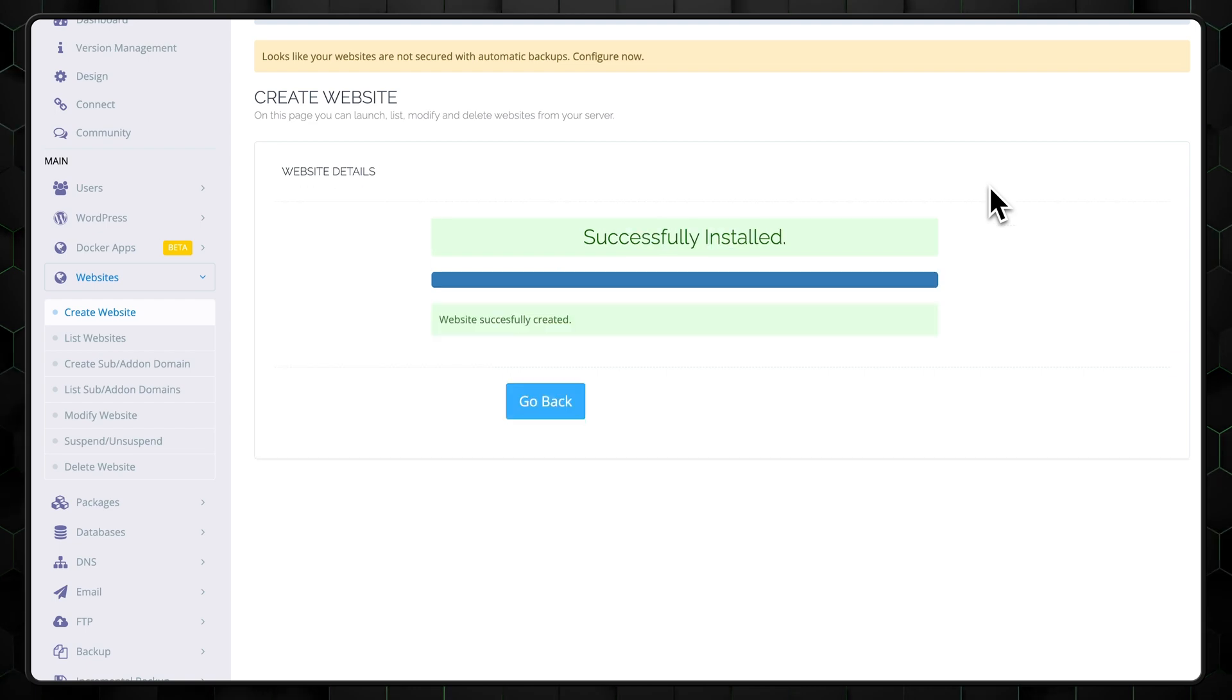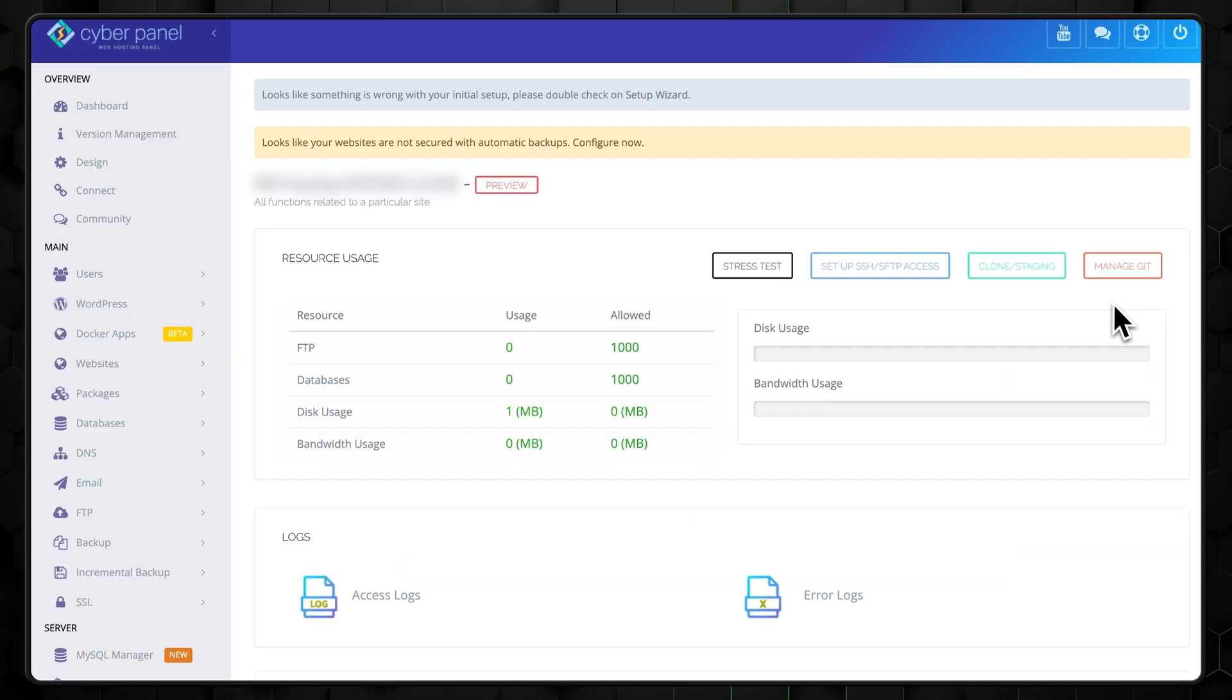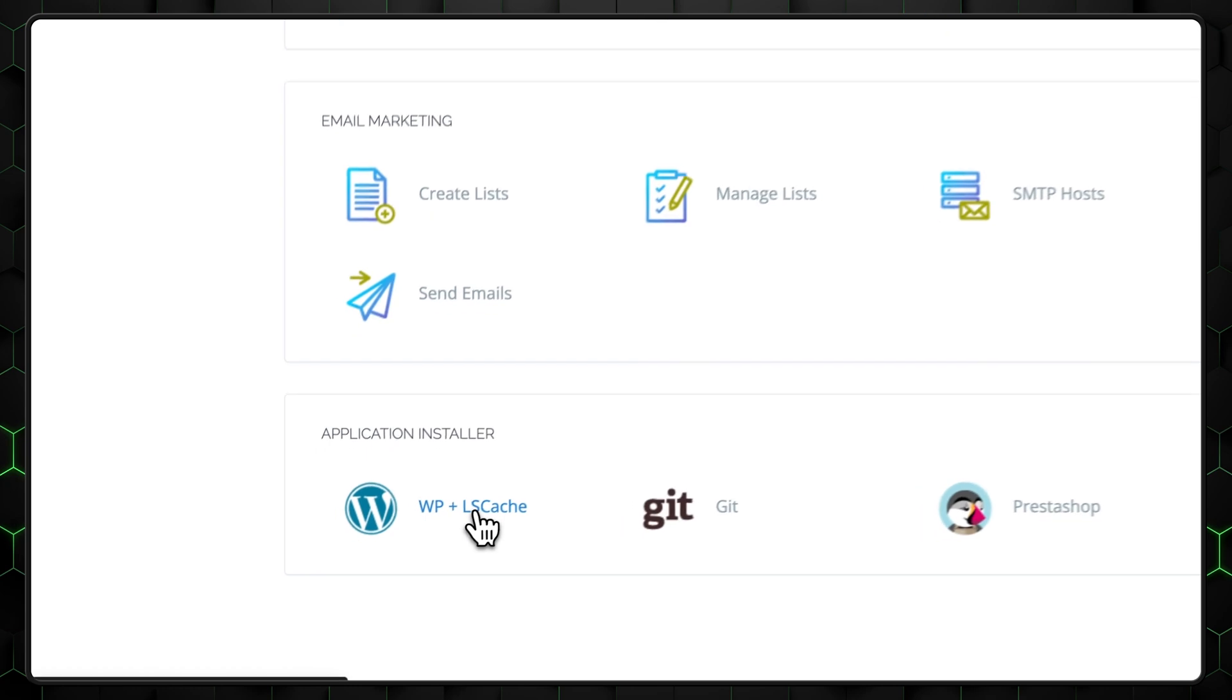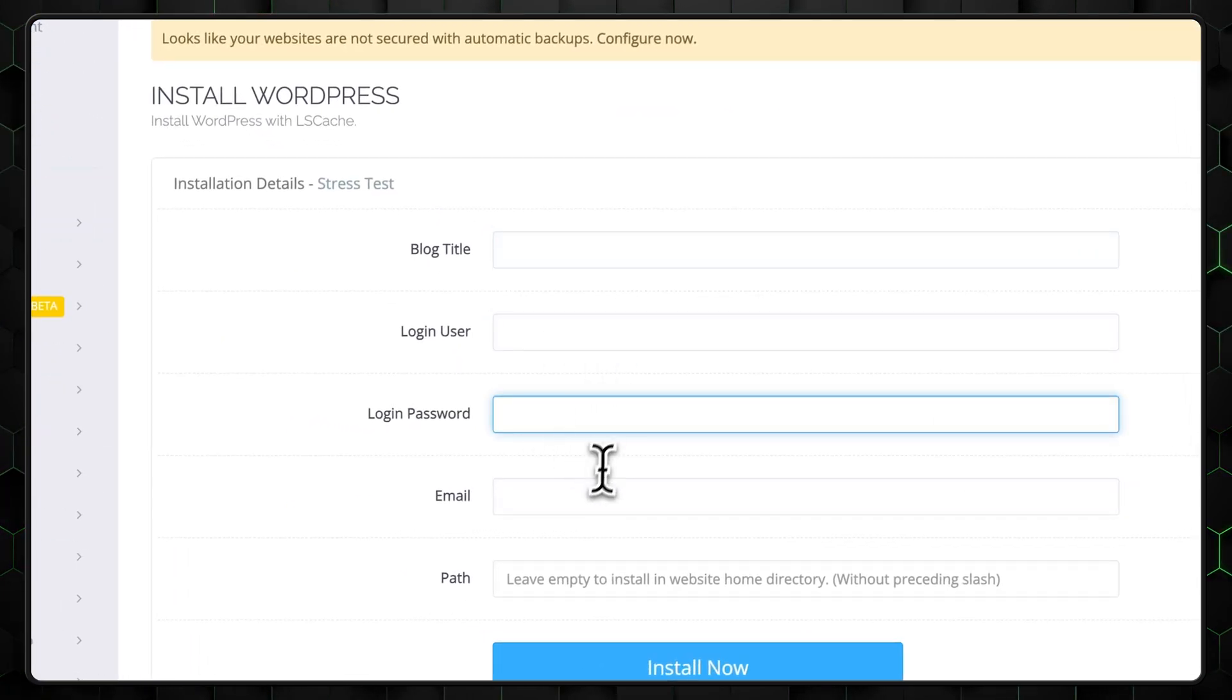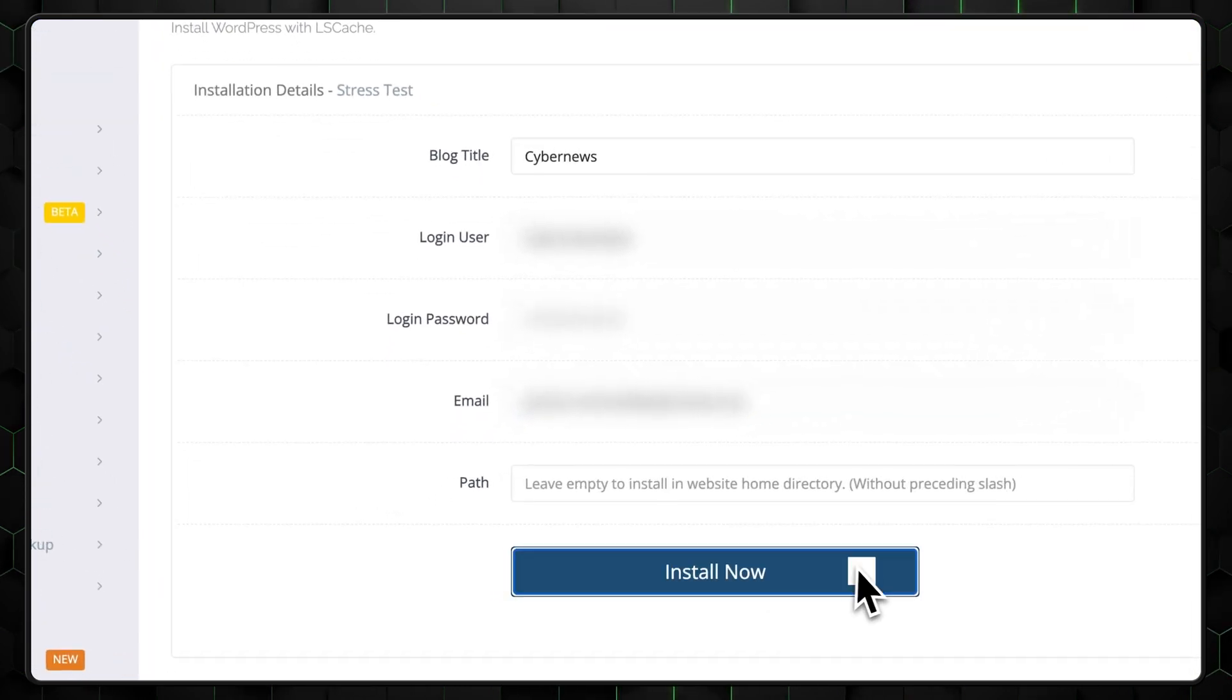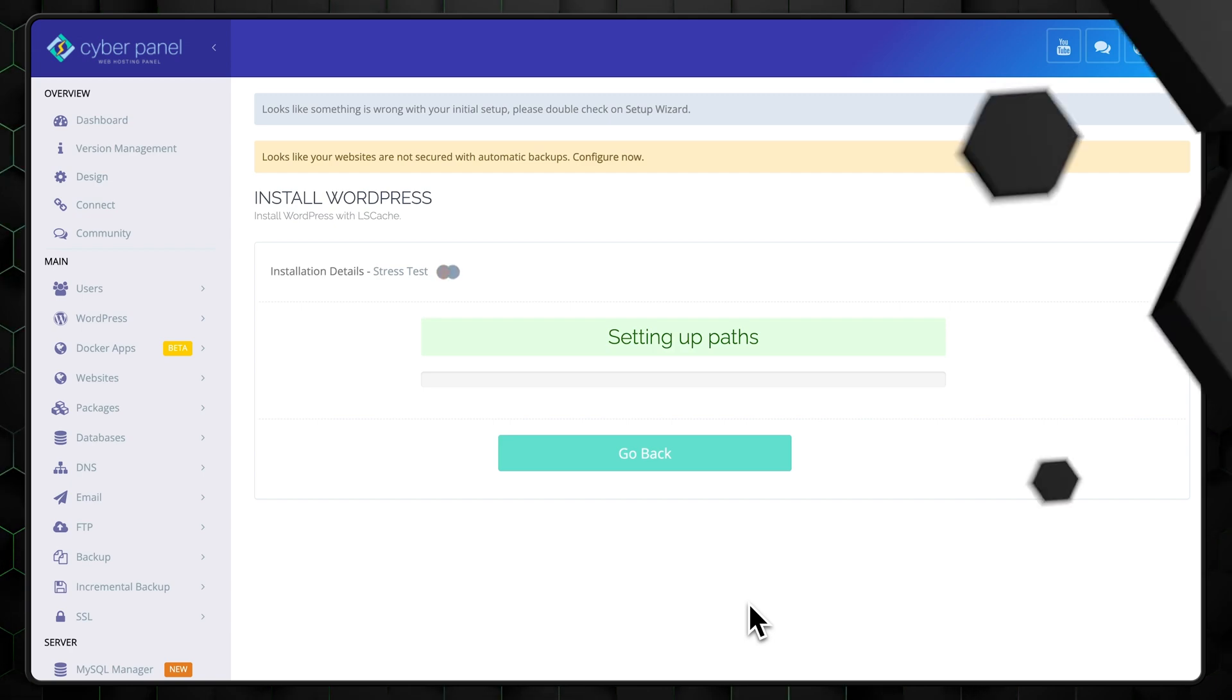With your website set up, it's time to install WordPress. CyberPanel makes this process super easy. Go to the application installer in the sidebar and select WordPress. Fill in the required details like your admin username, password, and email address. Double check your domain name to make sure it's correct. Better safe than sorry. Then click install. In just a minute or two, WordPress will be installed and ready to go.